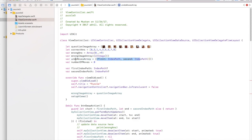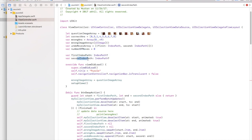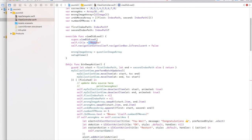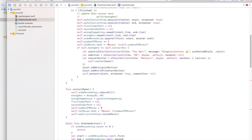We also have an undo moves array which stores tuples of the first and second index paths for each action, so when the user clicks undo, we take the last element and perform that action then remove it. We have a number of moves variable for the moves label, and first and second index path variables. We set the title to 'Puzzle' and assign the question image array to the wrong image array initially — they are the same, but we will mutate the wrong image array while keeping the question image array constant.